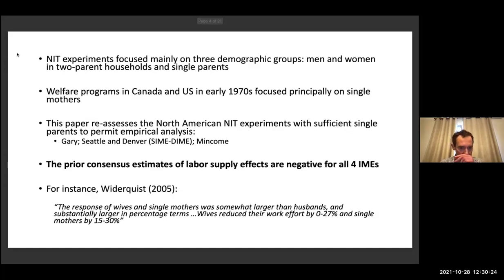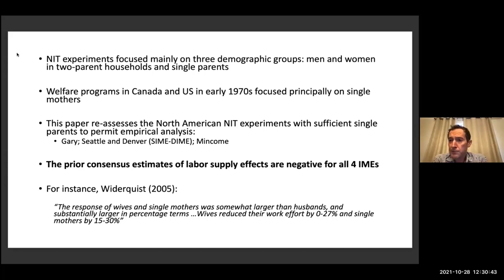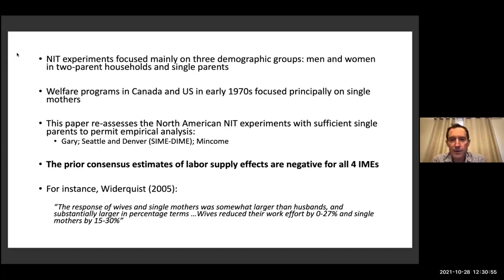If you haven't looked at this literature in a while, here is our starting point in terms of the consensus view of what we've learned from the negative income tax experiments, at least with respect to labor supply. All of the North American experiments focused on these demographic groups: husbands and wives in two-headed households, and then single parents — and not surprisingly, overwhelmingly single moms. Because we follow the existing literature, we focus on single female heads. There's a handful of single dads that we just exclude, but it's a trivial number.